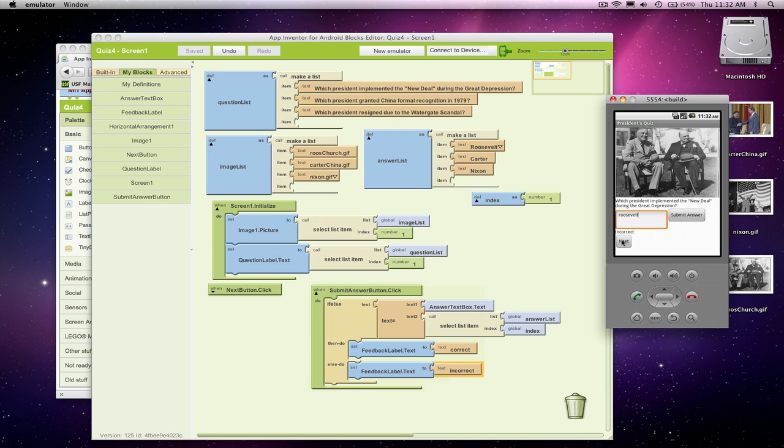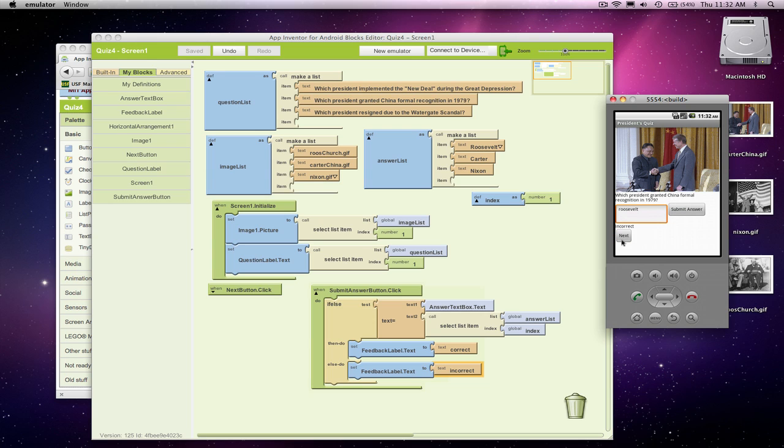Now let's see what happens when they click next. Things are pretty good. It goes to the second question, but you'll notice there's some cleanup that we need to worry about. When they switch questions, we should blank out the answer text box and the feedback text box.